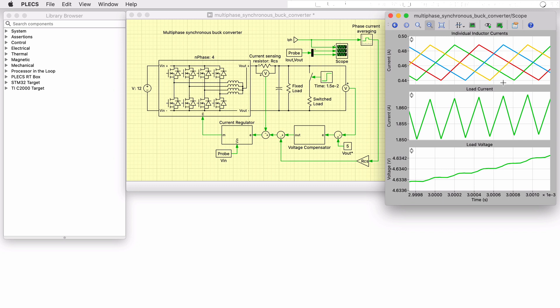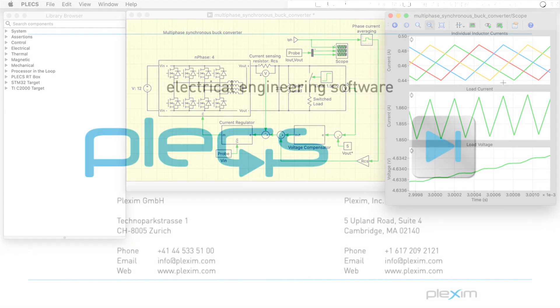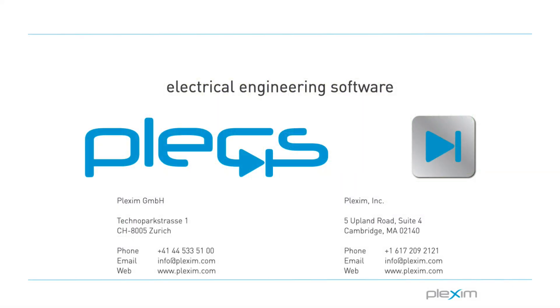This concludes the video on the multi-phase synchronous buck converter demo model. For more videos and further information, please visit our website at www.plexam.com.